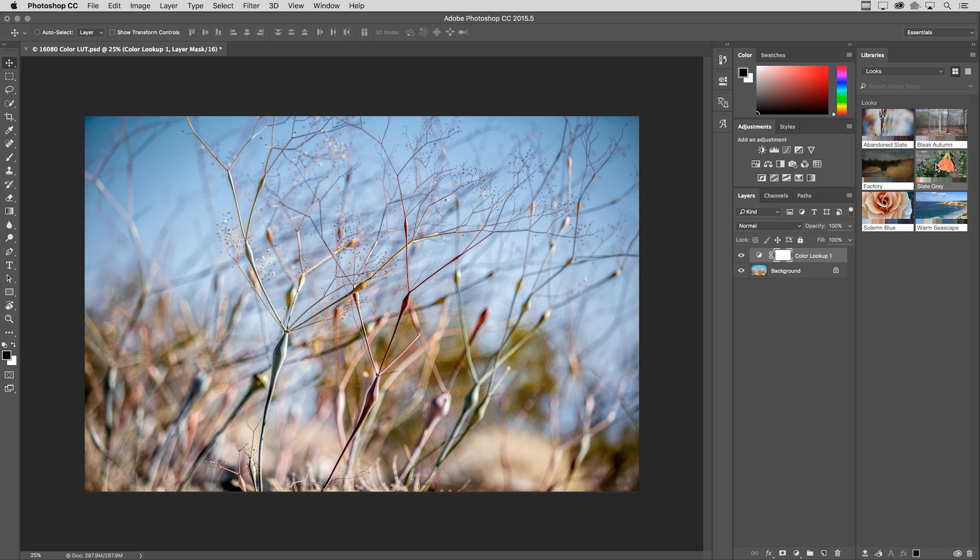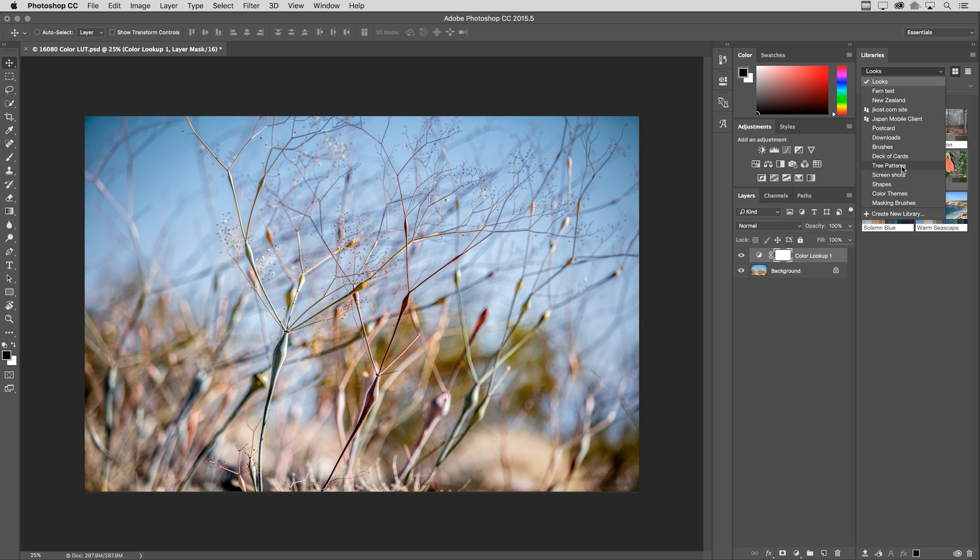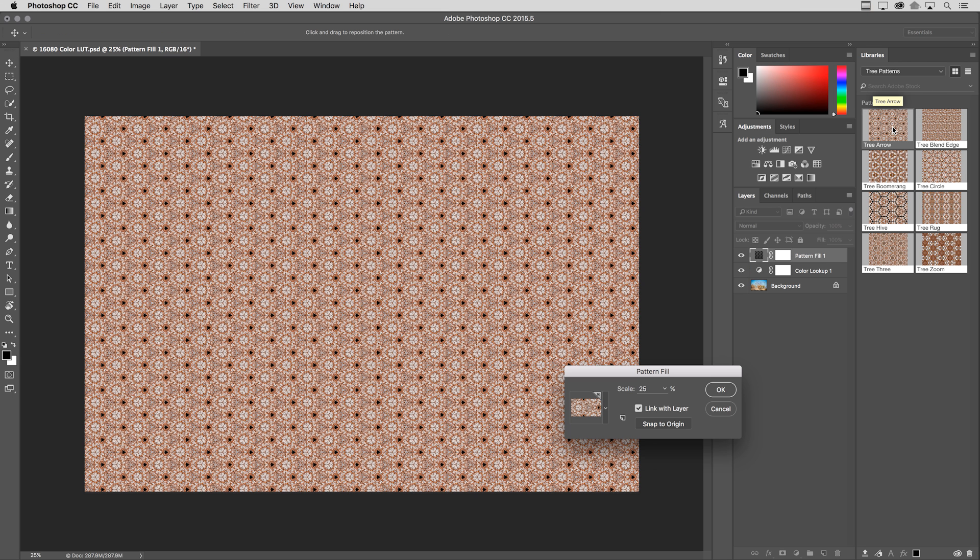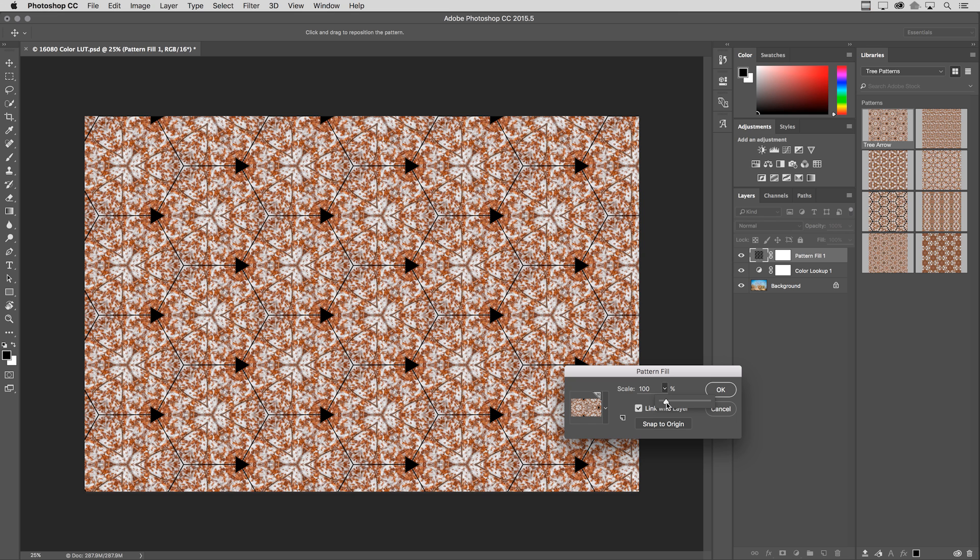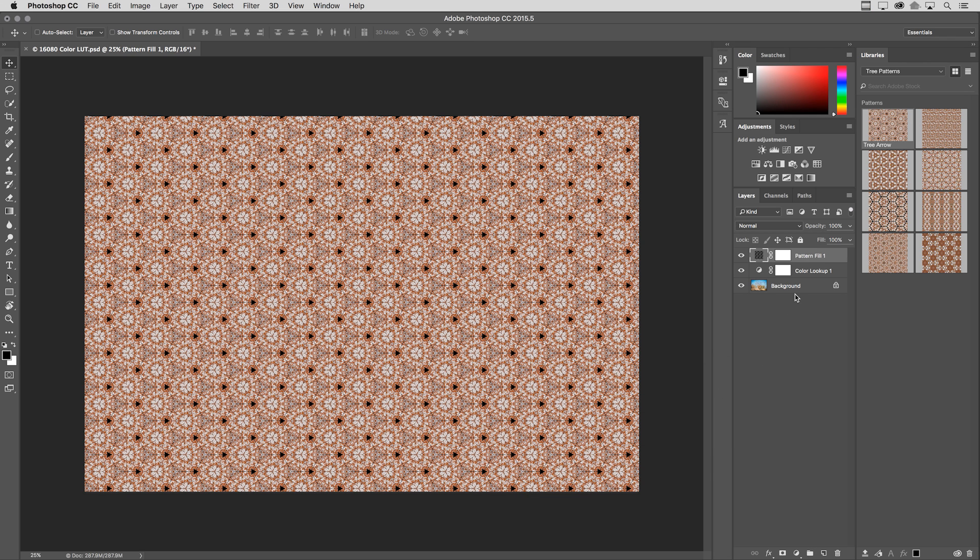If I wanted to add a pattern, I can also use Capture CC to create patterns. I have another library here called Tree Patterns. So this was just a photograph of a tree that I turned into a number of different patterns. Again, just clicking on that pattern in the library automatically brings up the pattern fill dialog so that I can change the scale of this pattern if I want to, making it larger or smaller.